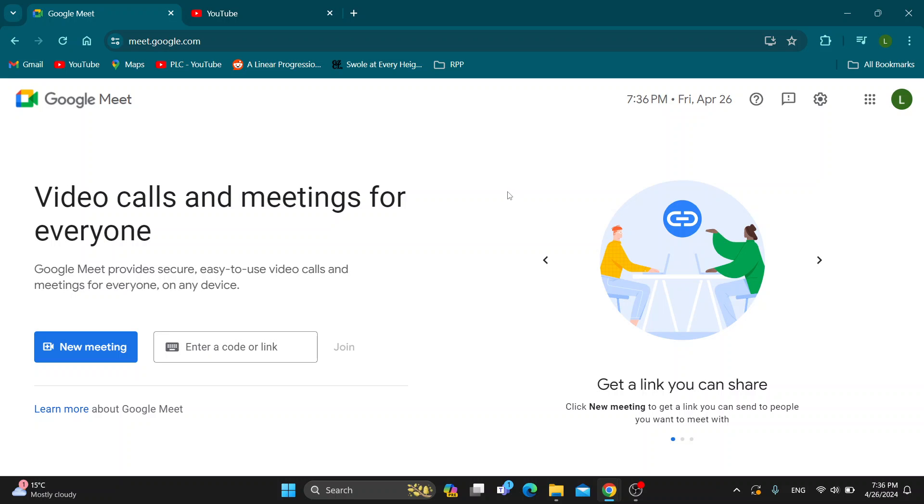Hey everybody! What's up? Welcome back to today's video. Today I'm going to show you how to play music in your Google Meet meeting.